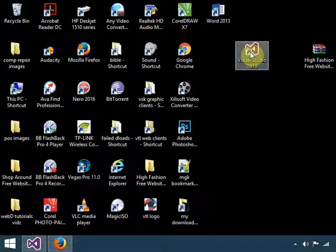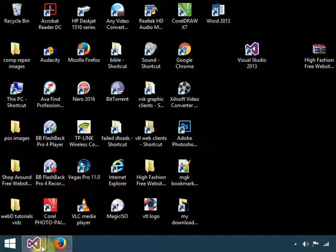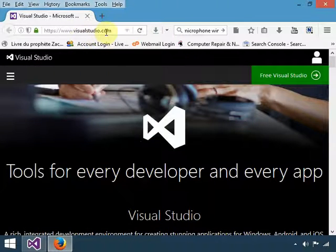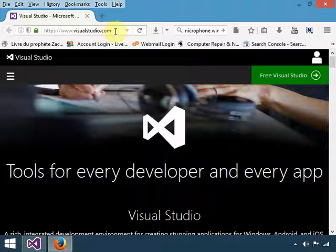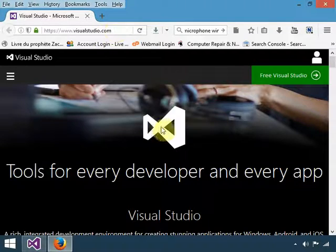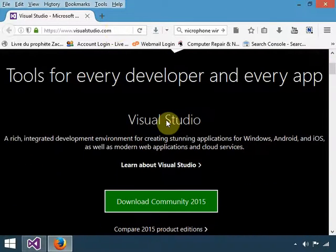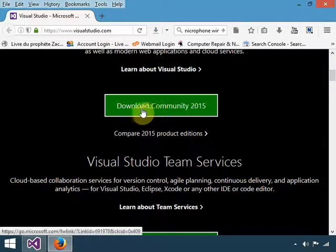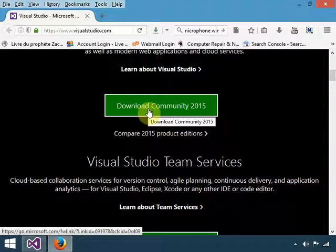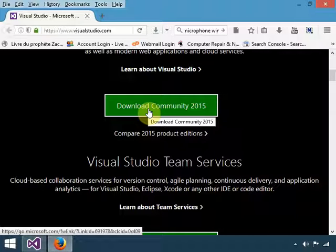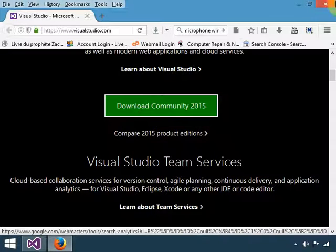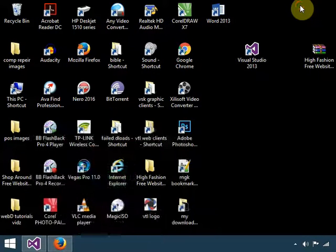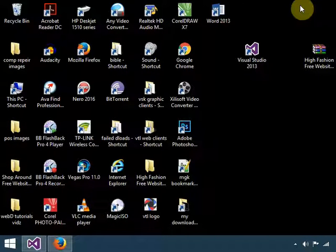Well, if you don't have the software, it is freely available at visualstudio.com. Just go to the website, and once you get there, you will see the link Download Community. The Community edition is free of charge, so you can download it and install it to your PC.